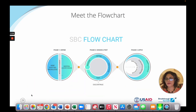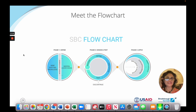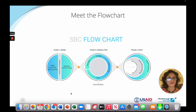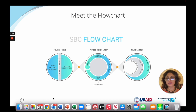Hello and welcome back. We're going to talk about the flowchart in the second segment, which is a phase we call define. In this phase, we want to discuss the SBC flowchart and how we might look at existing knowledge.